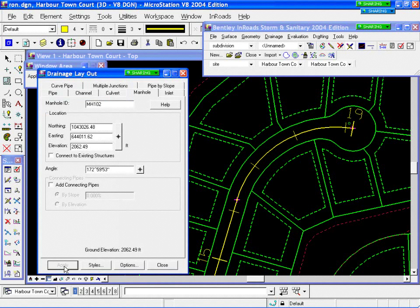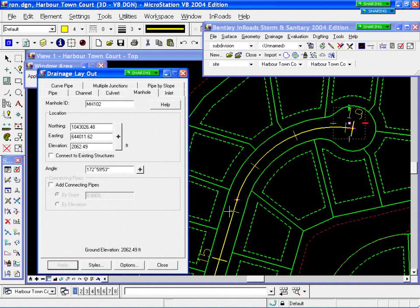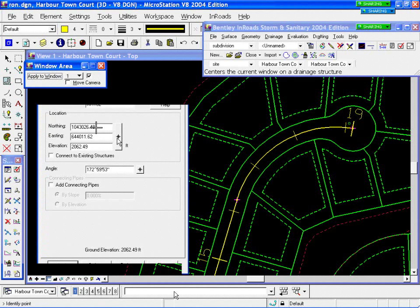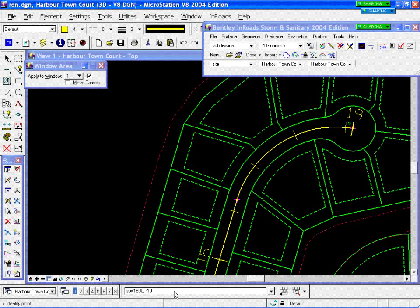For my next one, I want to place it at station 16 at an offset of 10 feet to the left of my alignment. I use my pick button. Because I have an alignment active, I put my focus in my MicroStation keyin browser and key in SO, which is station offset equal — 1600 comma minus 10. That puts it to the left at that station. When I hit return, it brings back my dialog and places the exact elevation and northing/easting at that location. I hit Apply and get my next manhole.